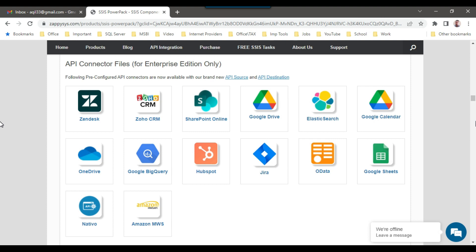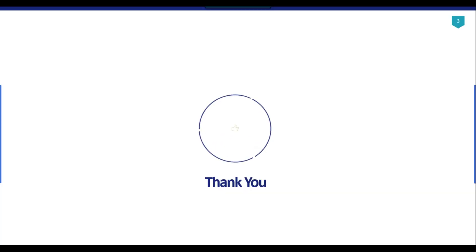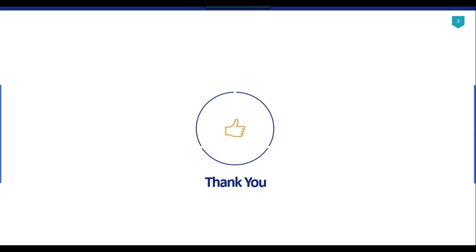I think that's it for today's video. Thank you guys for watching the video. If you like the video, please click the like button, subscribe to our channel, press the bell icon so you'll be notified every time I upload a new video. Thank you so much, I'll see you next time. Bye.